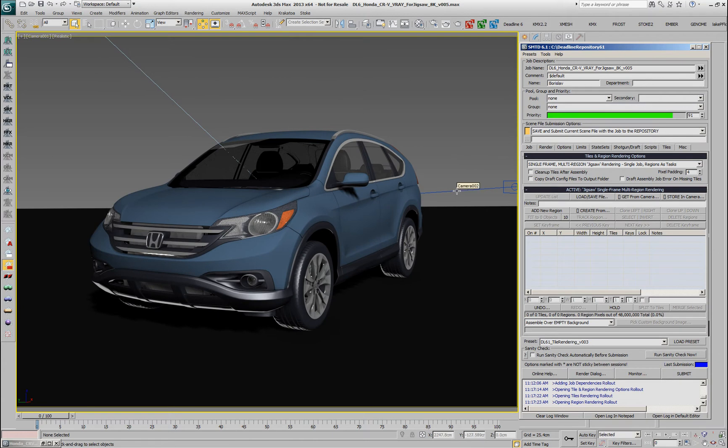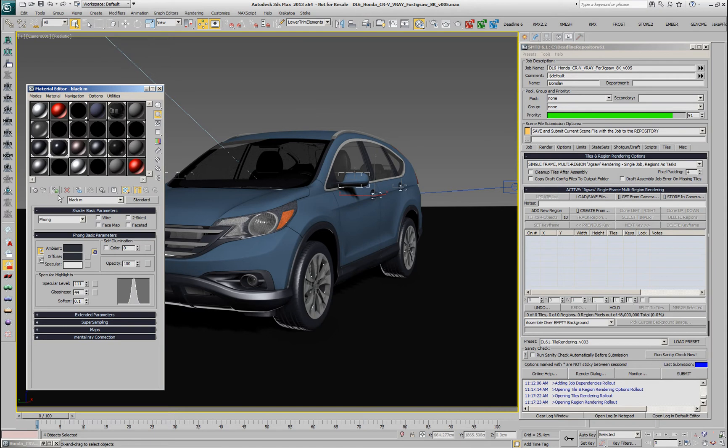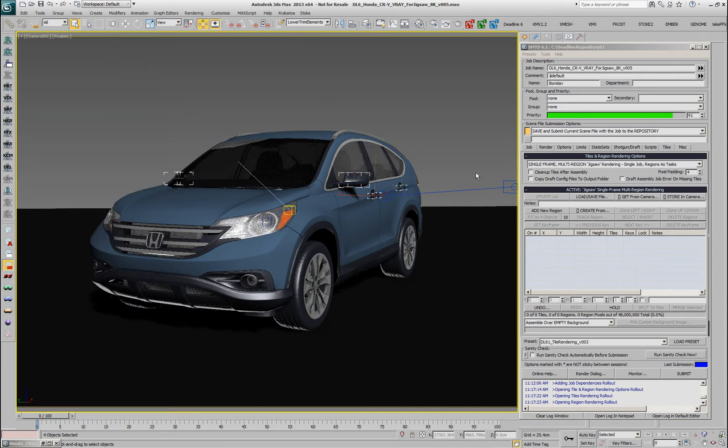We could easily select the elements that have to change the color and go and assign from the material editor black plastic to these elements.